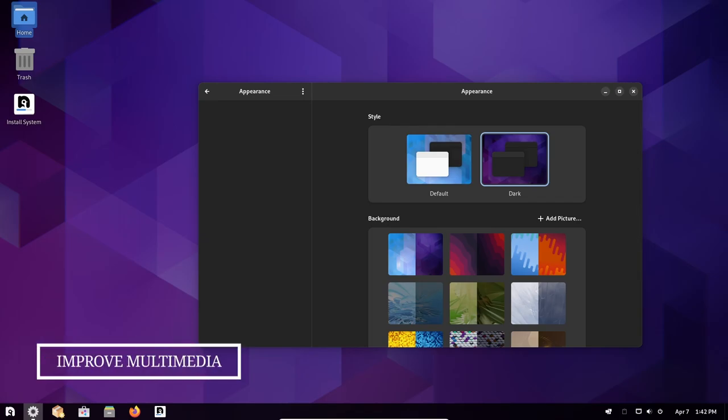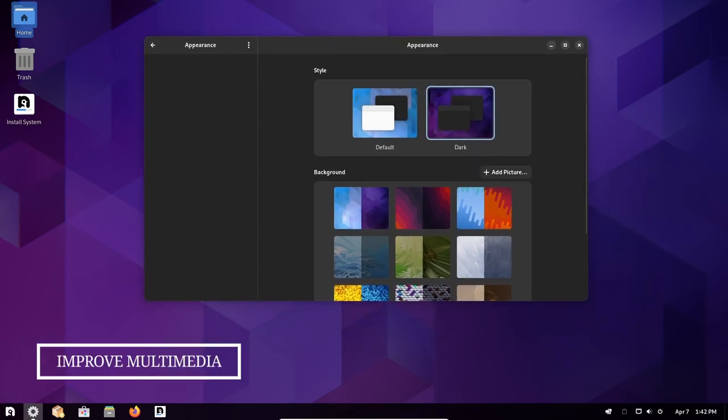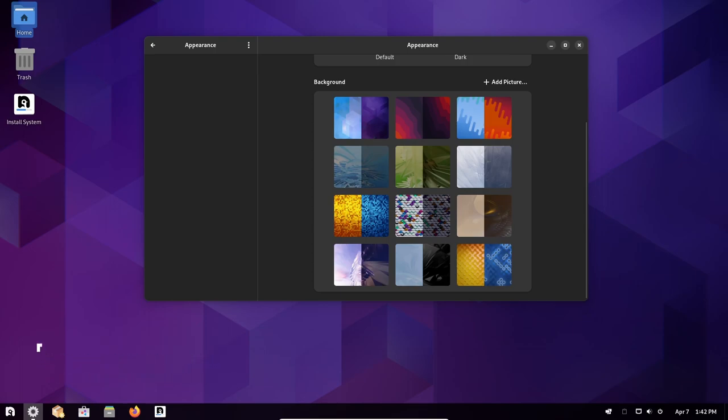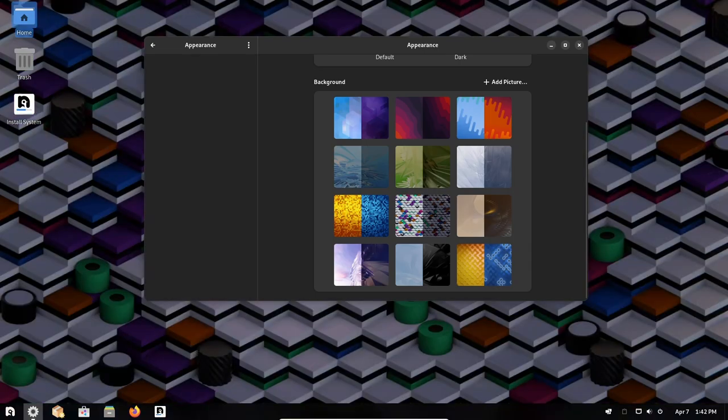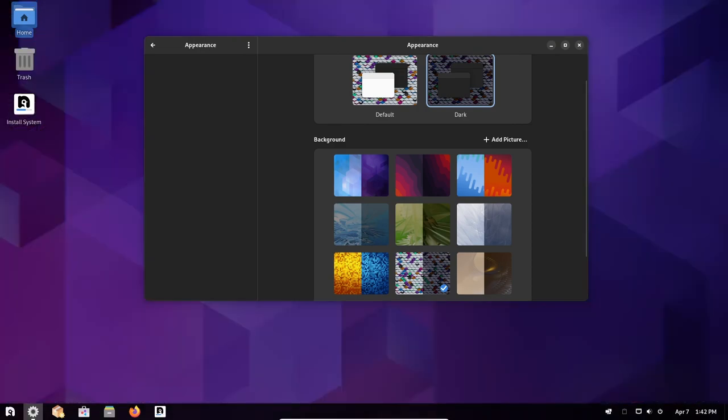Improved multimedia support: Nobara project comes with third-party codecs packs for G-Streamer, which provides better support for multimedia playback in various formats. This means that users don't need to worry about installing additional codecs to play their favorite media files.